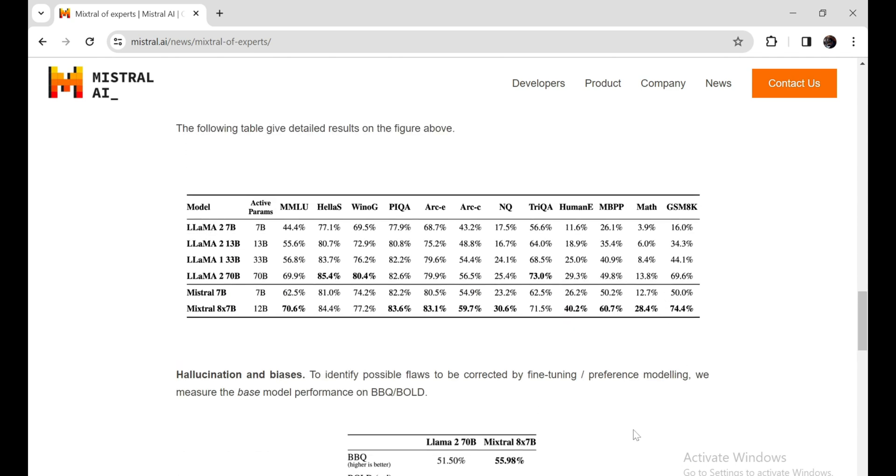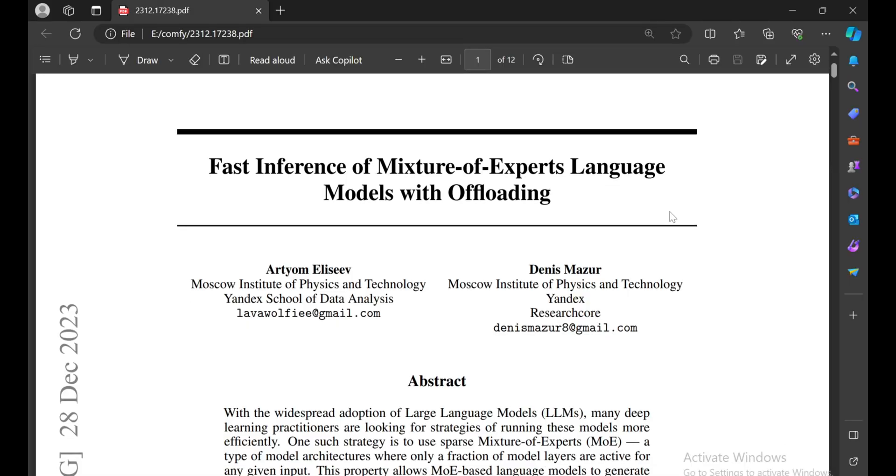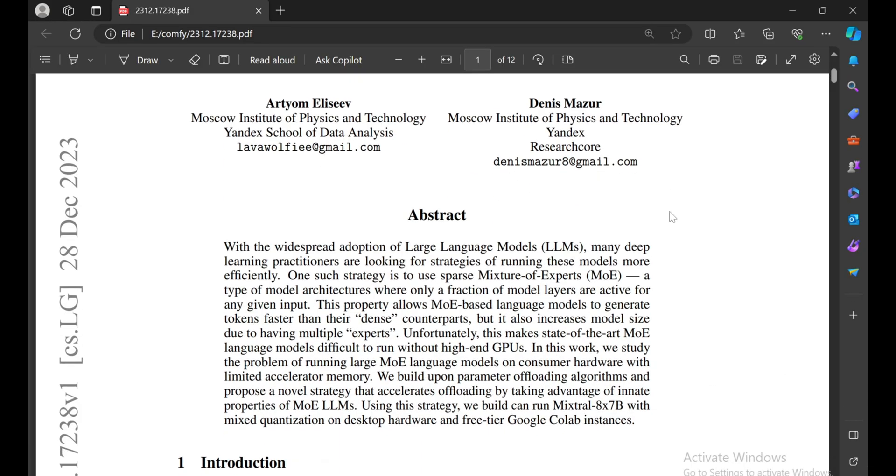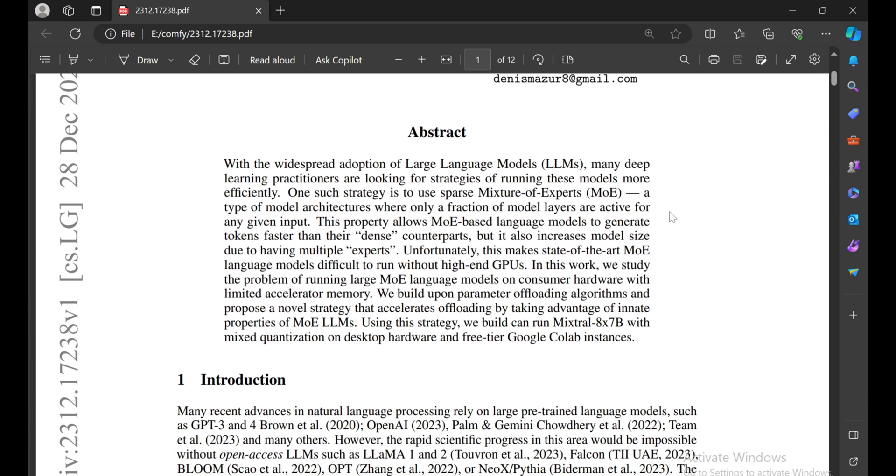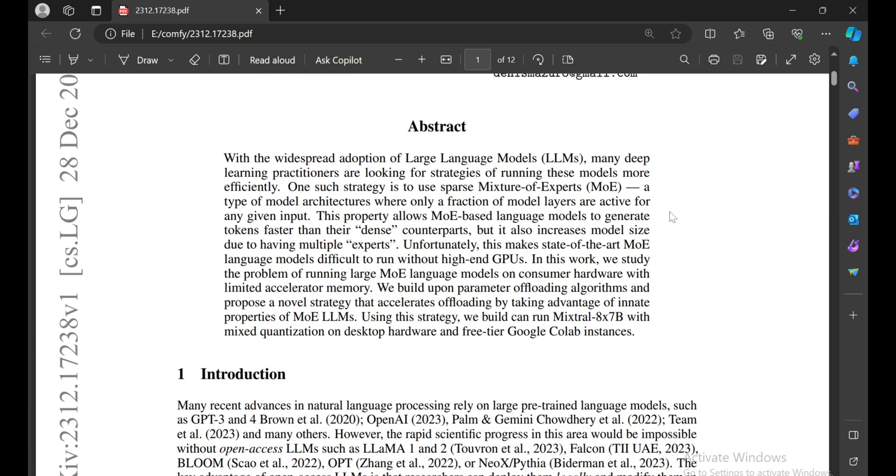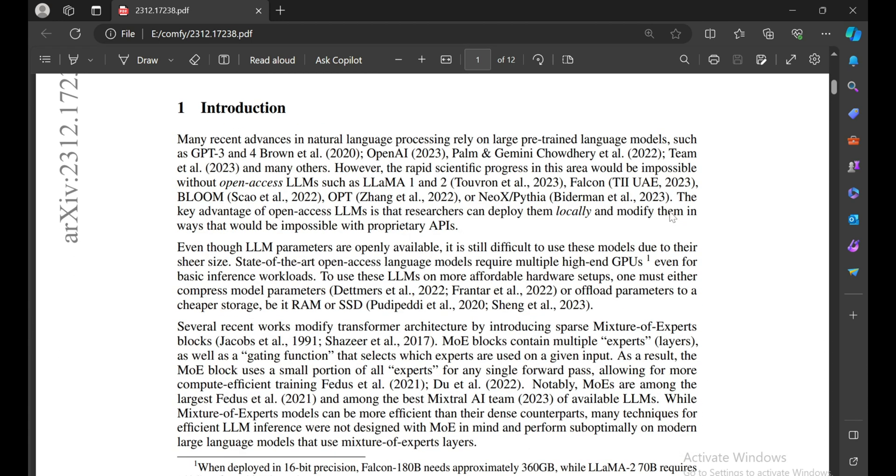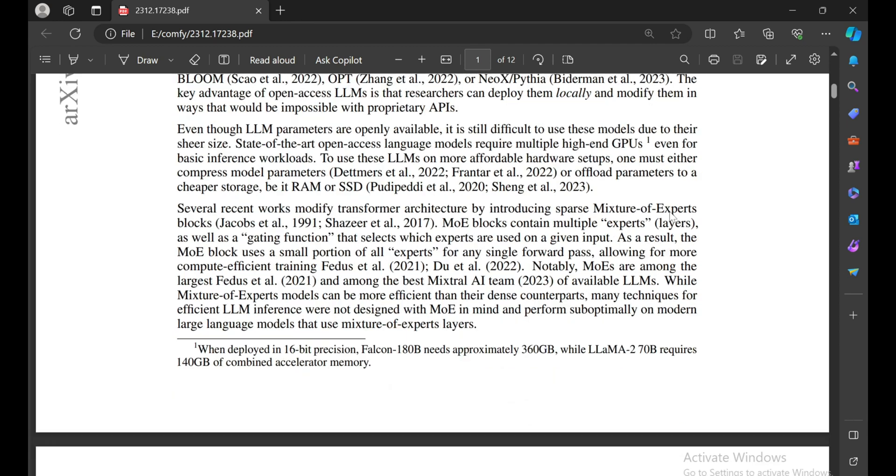If you want to run this on your local machine, you'd probably need two A100 GPUs, which most of us don't have. You're probably thinking Google Colab's free tier only offers 16GB of VRAM, so how can we run this?